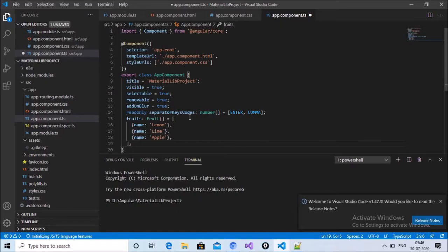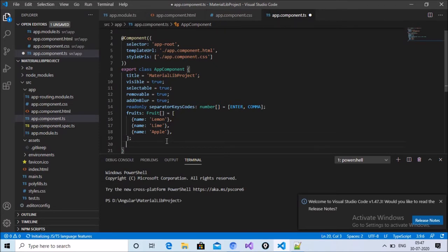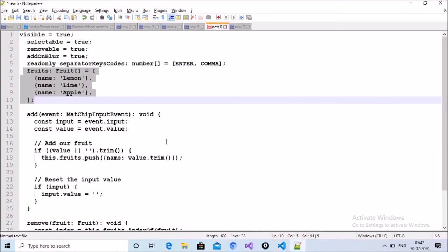Also declare a fruits array and define some default values — lemon, lime, apple. These are the default array values that will show on page load.